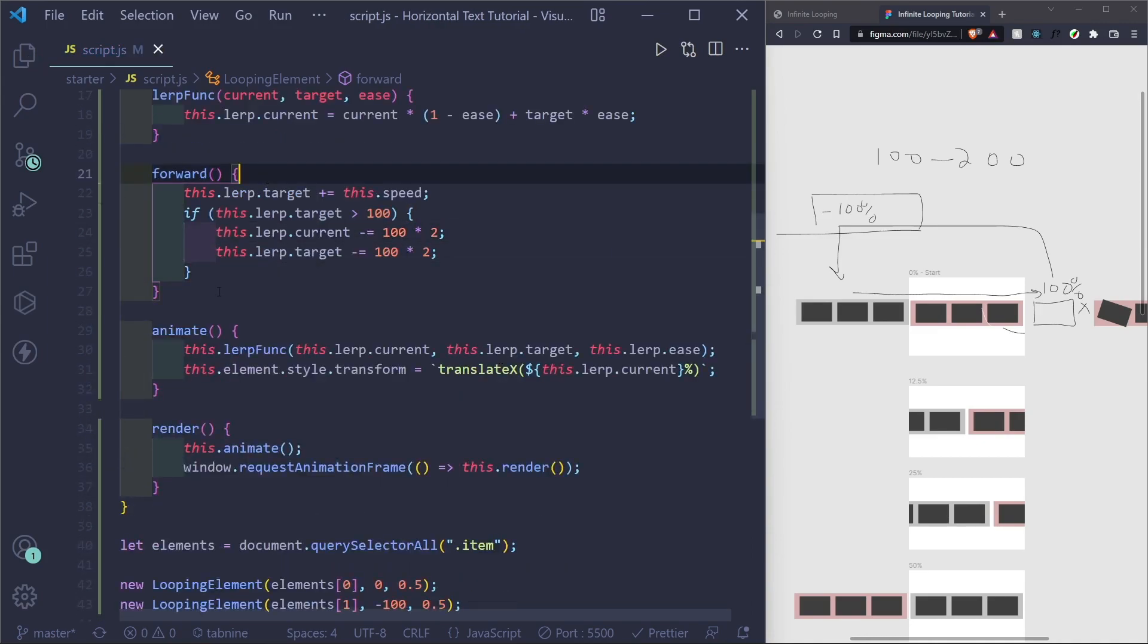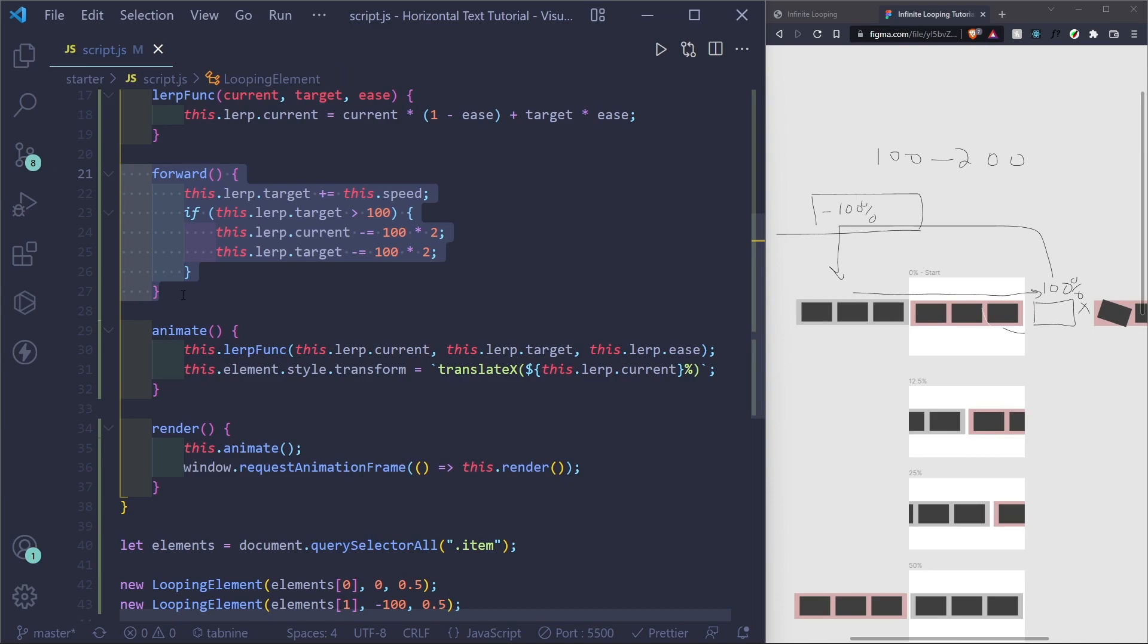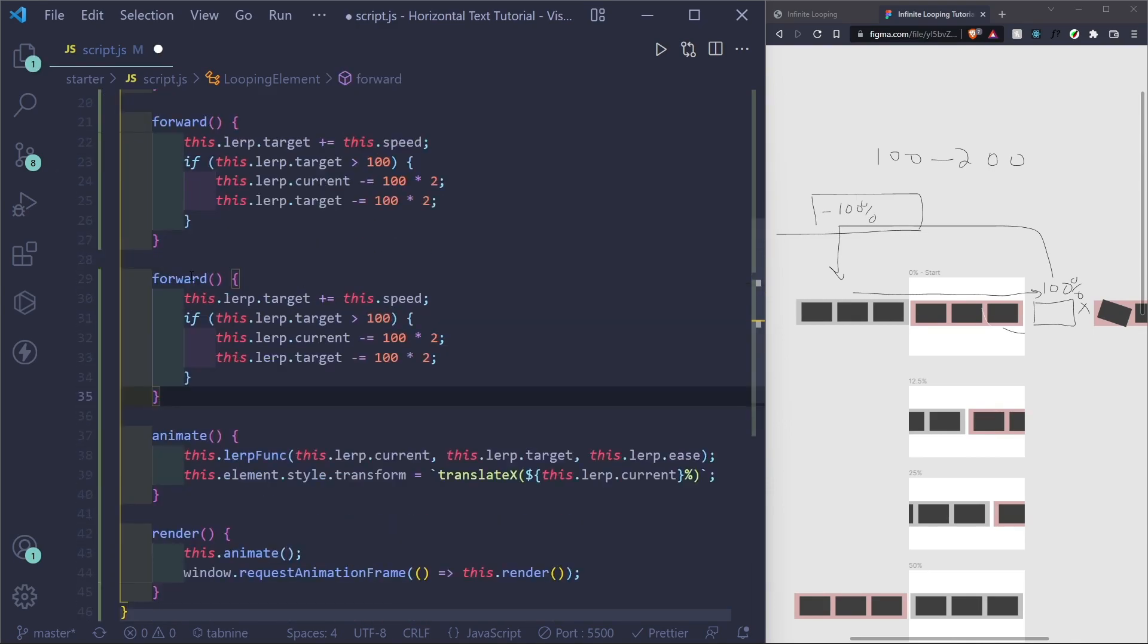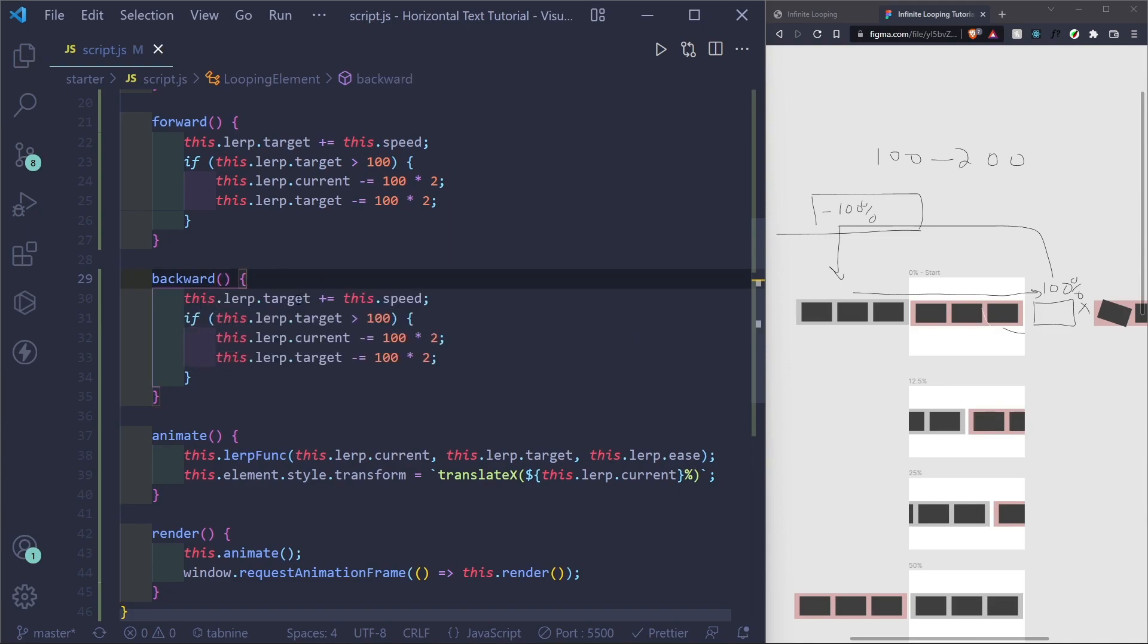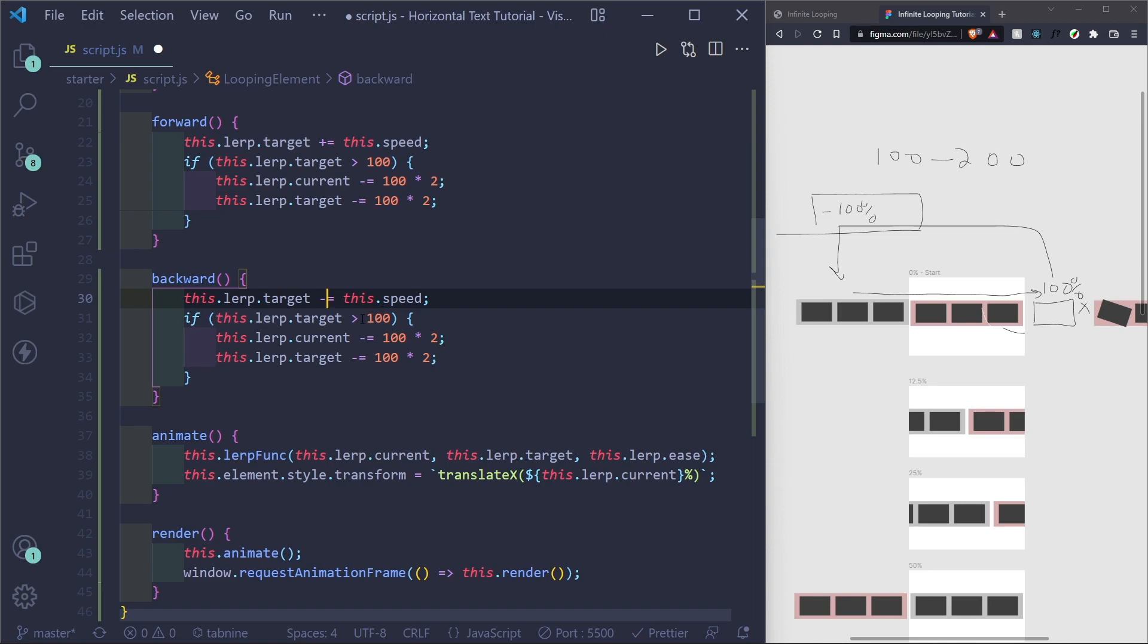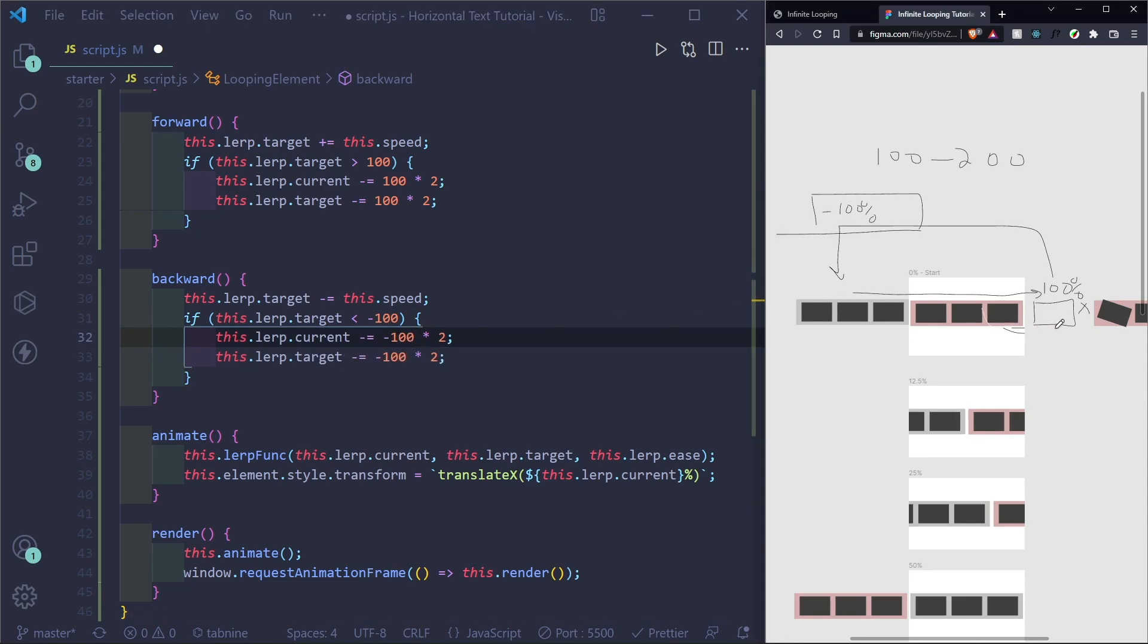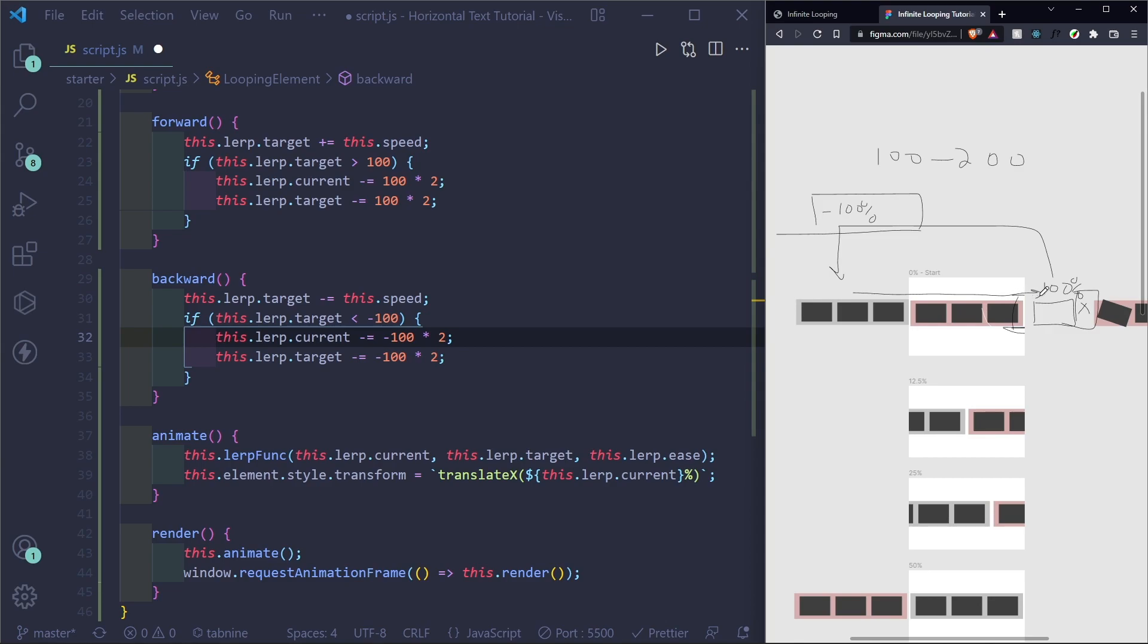So awesome. Now we can get the backward one and all we have to do is flip the signs. So I'll call this backward. And this dot lerp dot target minus equal to speed instead. And then we can flip this negative a hundred and then flip these as well. Because sometimes maybe you want it to wait a little bit longer. Maybe you don't want it a hundred percent or maybe your containers are sized differently. So a hundred percent isn't off the screen. Maybe it's 200%.